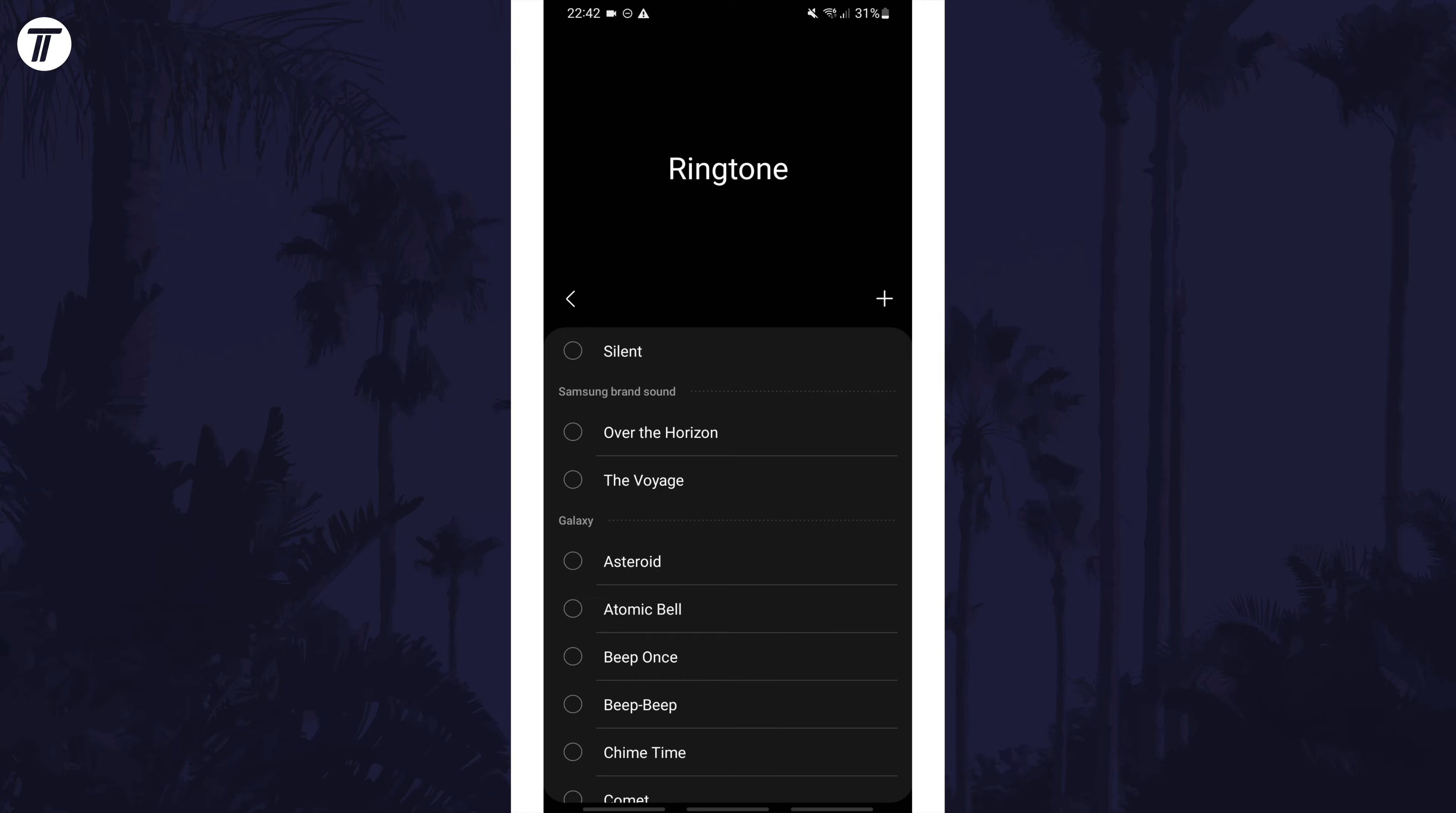That's how to change your ringtone on a Samsung device. Click the card on screen now to watch a video of mine showing you 10 easy ways to speed up your Samsung device.